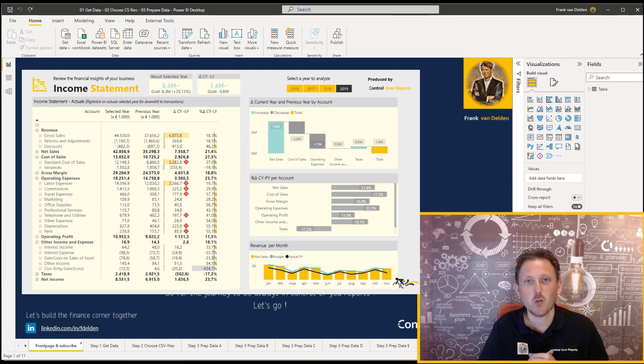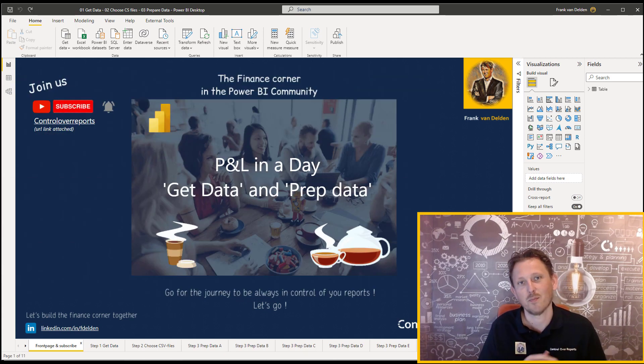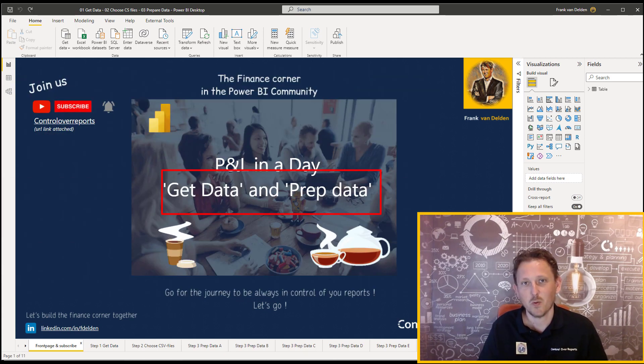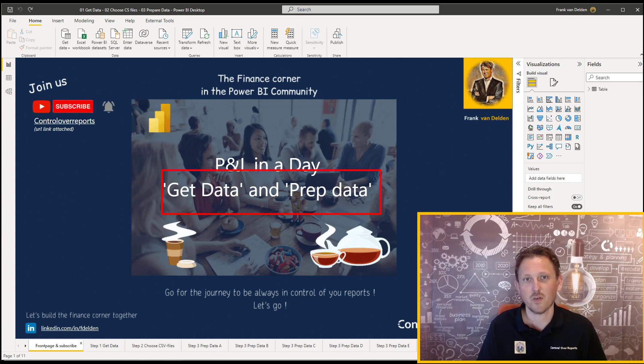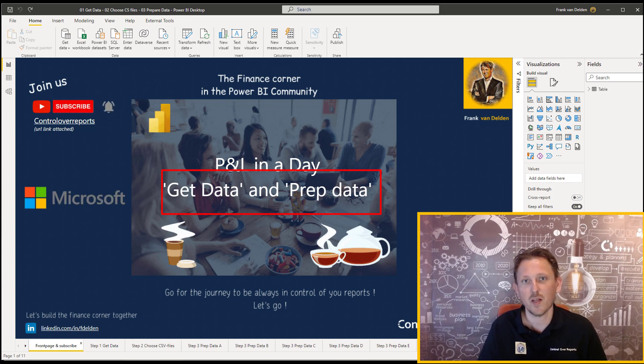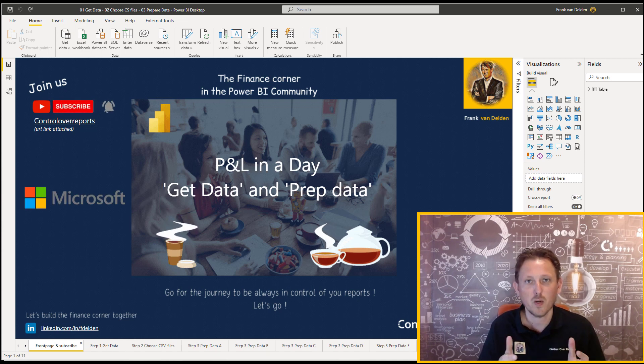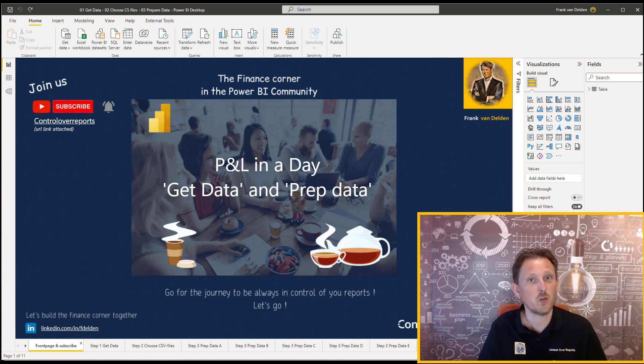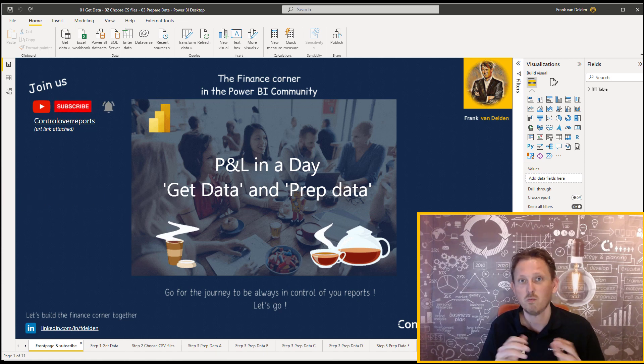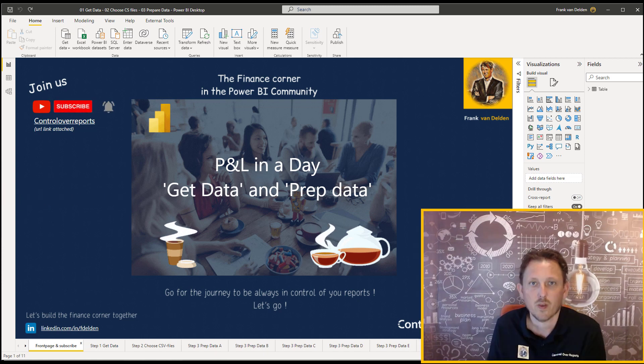But first we have to go and get some data. The data we're going to get from Microsoft, it's the AdventureWorks database, so everybody can do this and you can use it for your own further development.